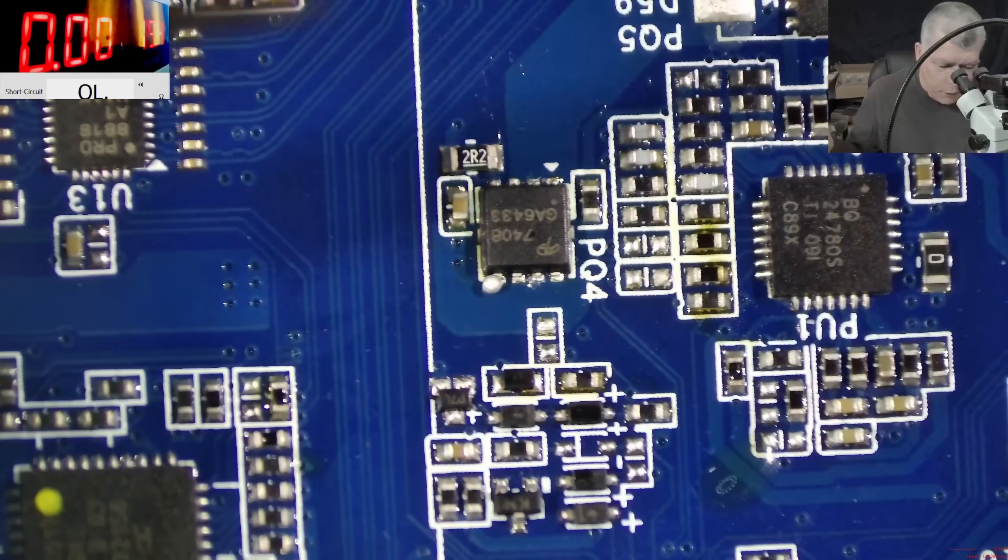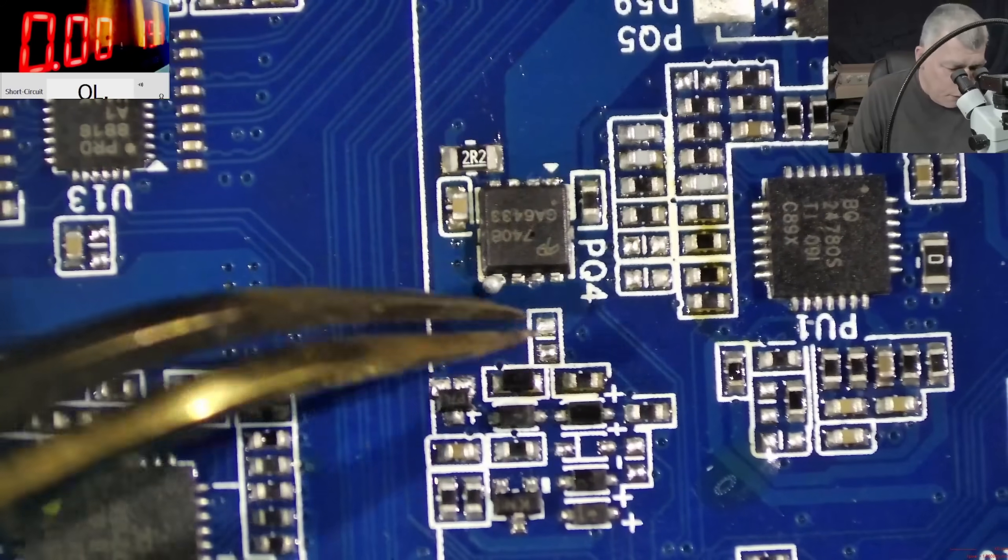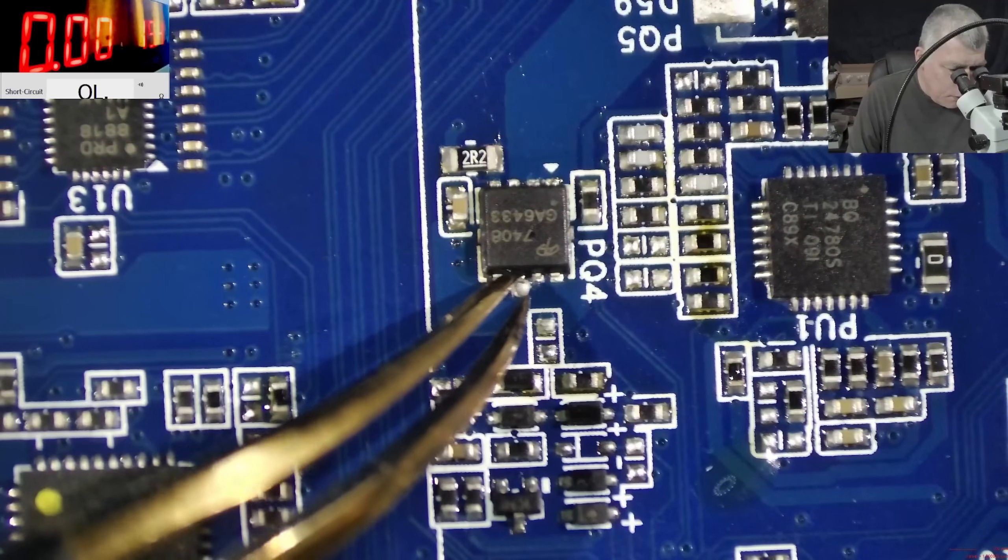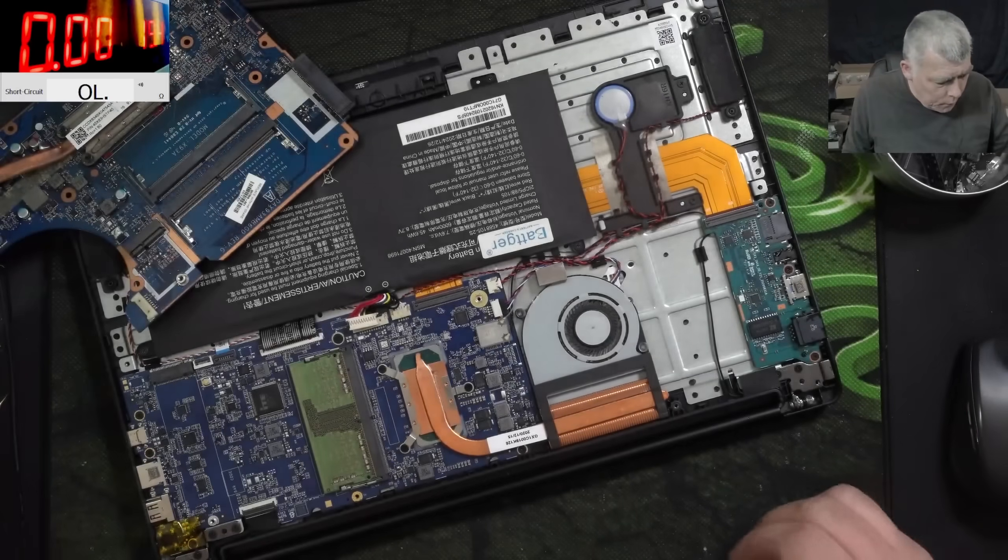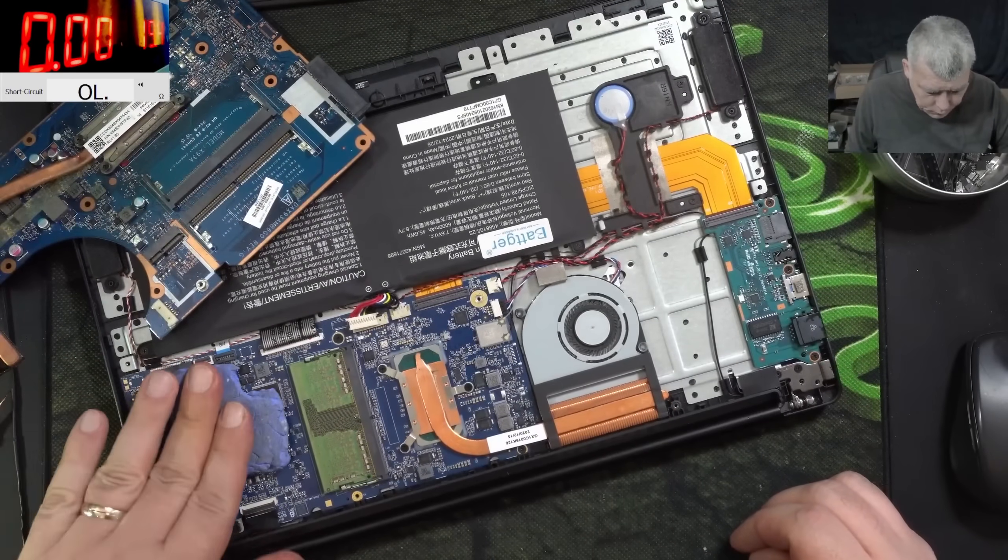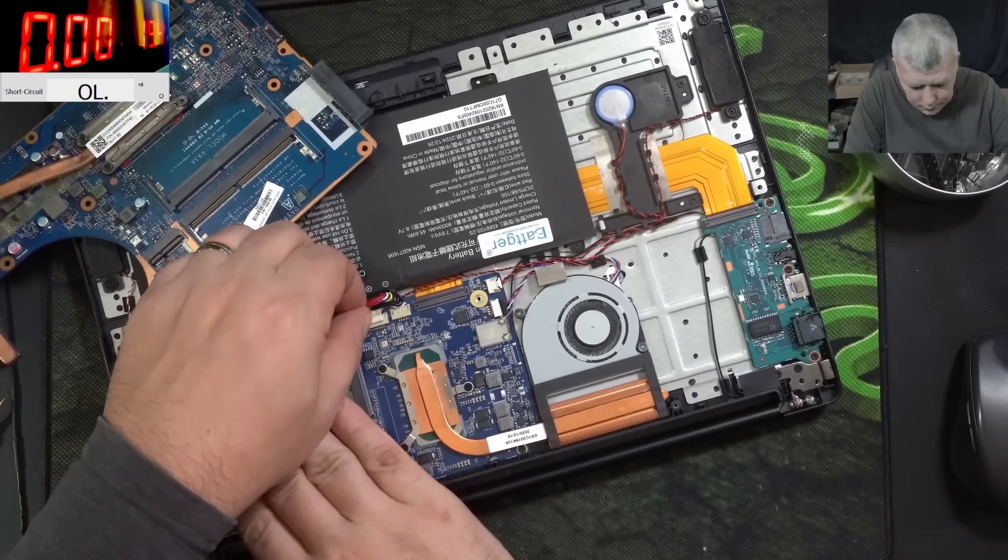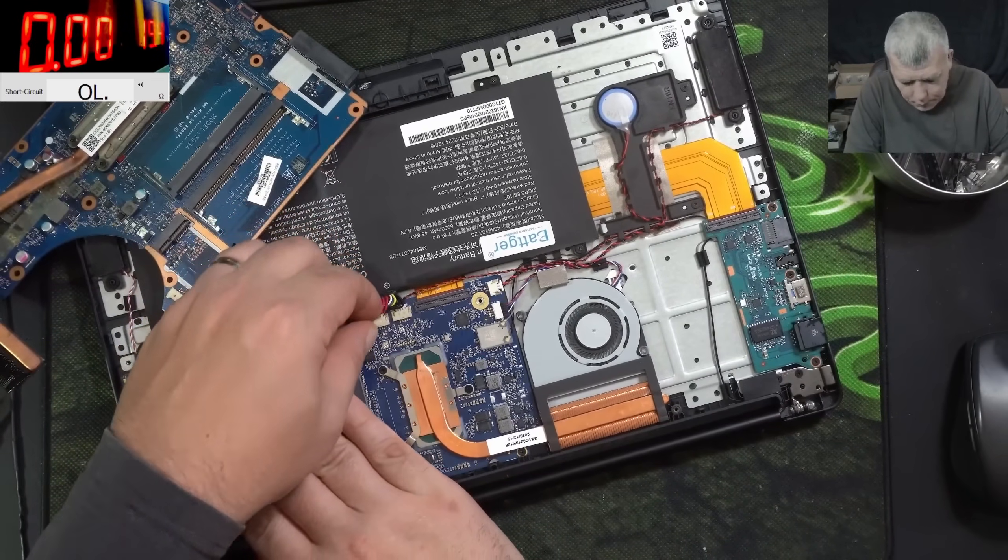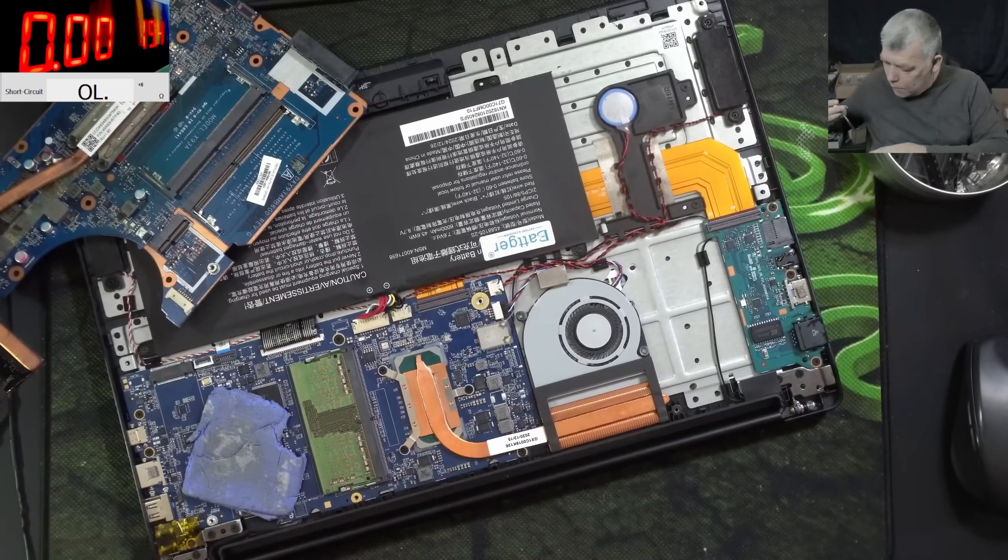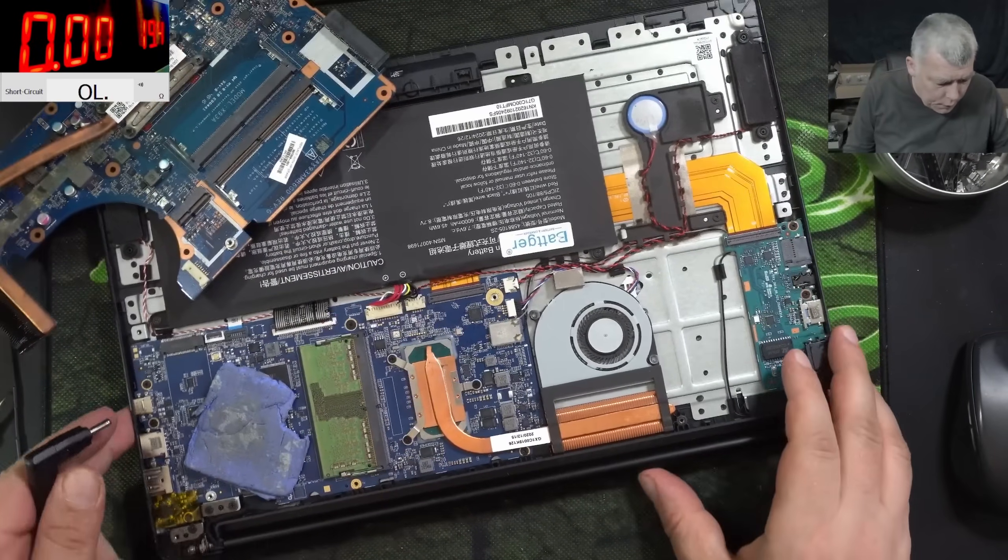And the MOSFET is soldered, and the MOSFET is soldered. Yeah, we have a nice solder ball here. Good. Cooling down the board. Let's plug the battery. Battery is plugged in. Plug in the charger.